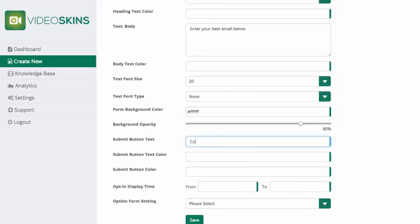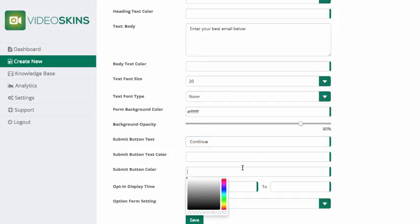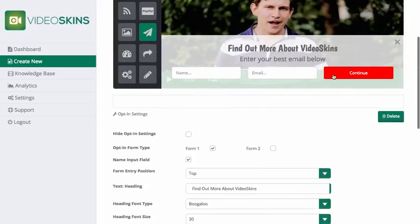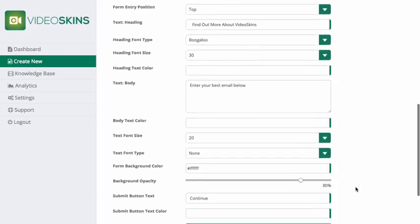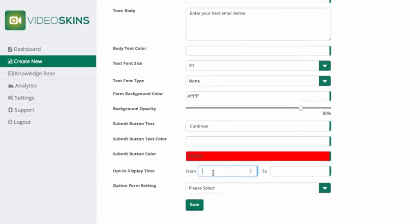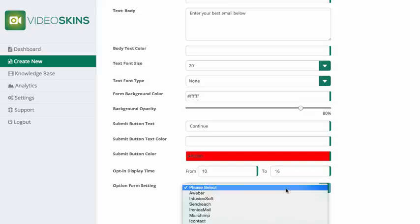You can change the form opacity and color — I'll leave it as white for now. Next is the submit button: I'm going to change the text to 'Continue' and change the submit color to red so it really stands out. I want this to be displayed ten seconds into the video and removed at sixteen seconds.